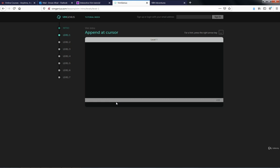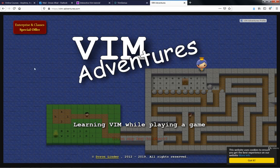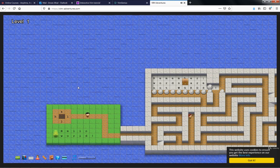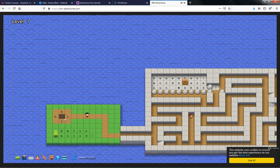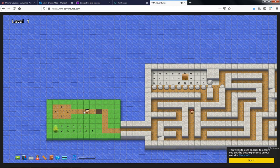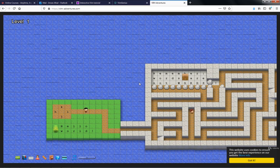It then asks 'insert at beginning of line' and 'append at cursor' — append at cursor is A, and it confirms 'A is correct.' It keeps asking questions and you press the corresponding keys on your keyboard. The third tool, vim-adventures.com, teaches VIM while playing a game. Press any key to start. It shows H, K, L, J as your navigation keys — up, left, right, and down. You move your cursor through the game and learn as you go. I've never used it myself, so try it out and let me know what you think.